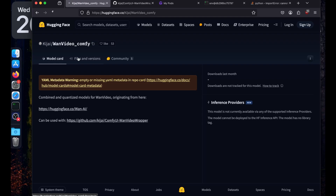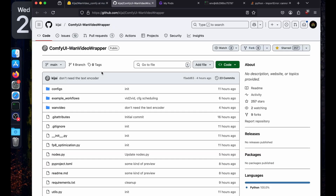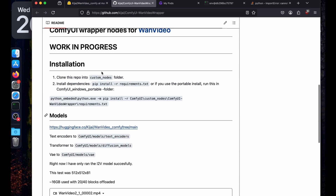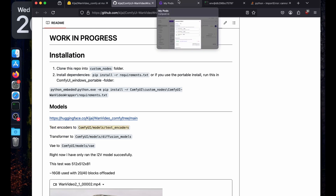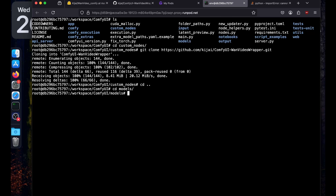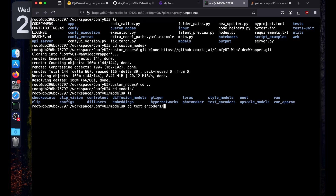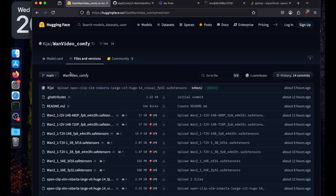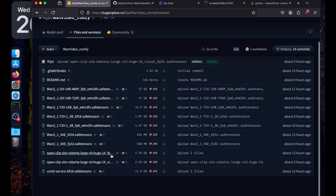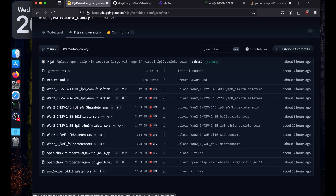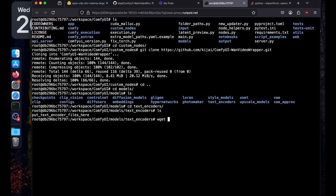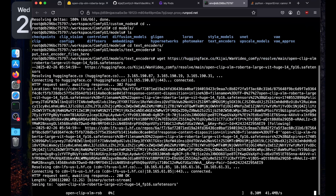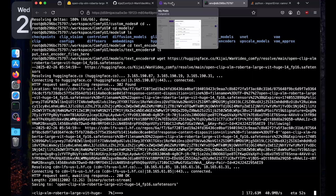To find the locations for the models, go to the models directory. We need the text encoder, so navigate to the text_encoder folder. We're going to use the fp16 version. Click to copy the download link, then run wget and paste the link — it will download the model. While it's downloading, let's open another terminal instance.